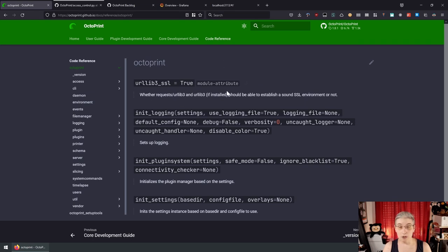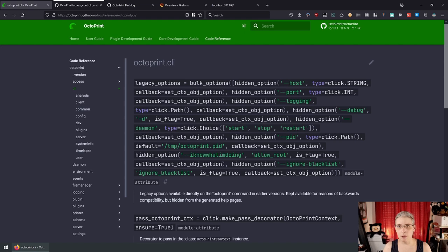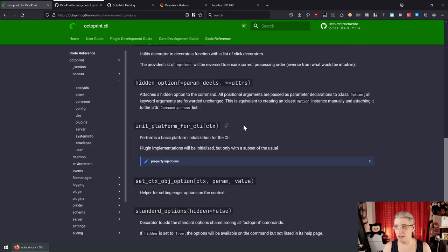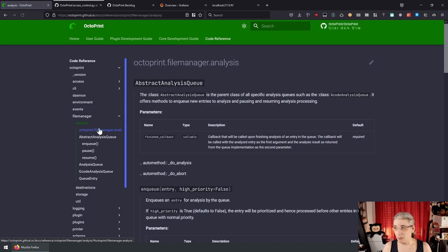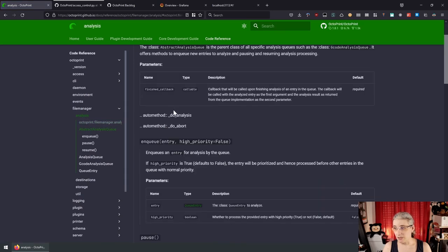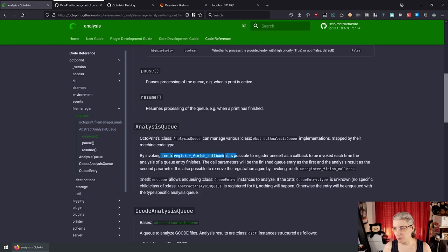The code reference is auto-generated, and currently only auto-generated from the Python stuff. I'm also looking into how I can achieve the same for the JavaScript stuff. It's pretty much just the tool going through all of OctoPrint's classes and extracting all the documentation. Most of that is still documented in reStructuredText, and all of that needs to be migrated.